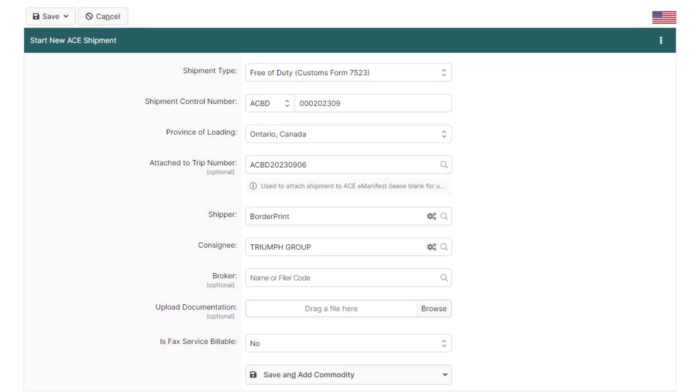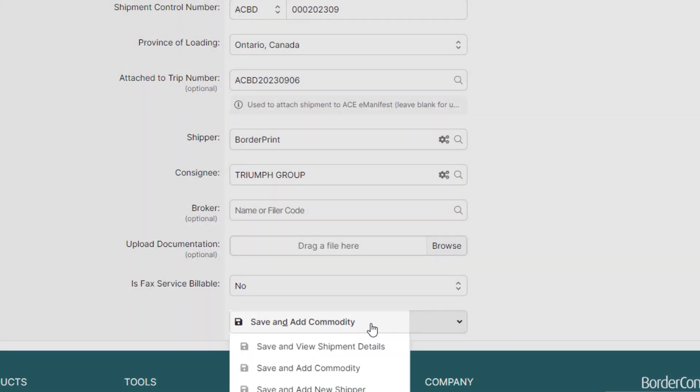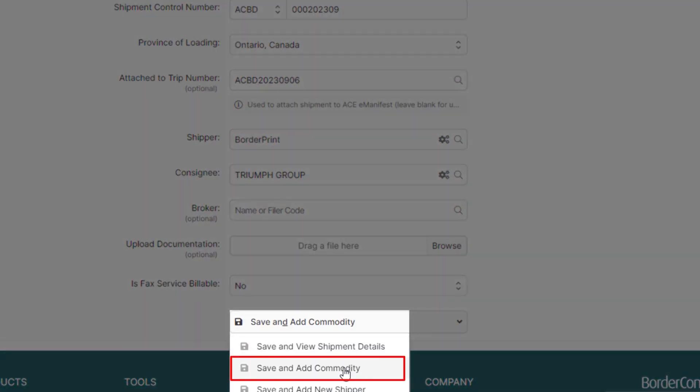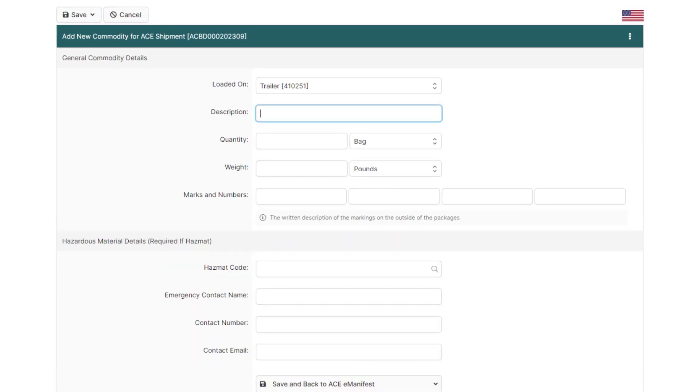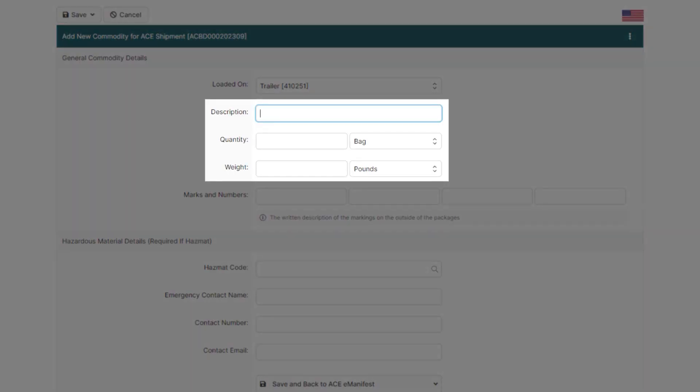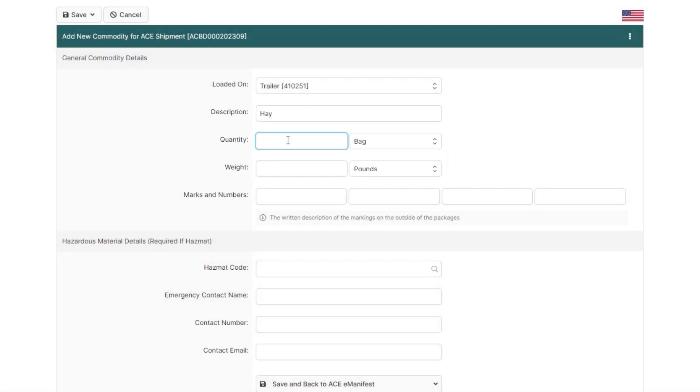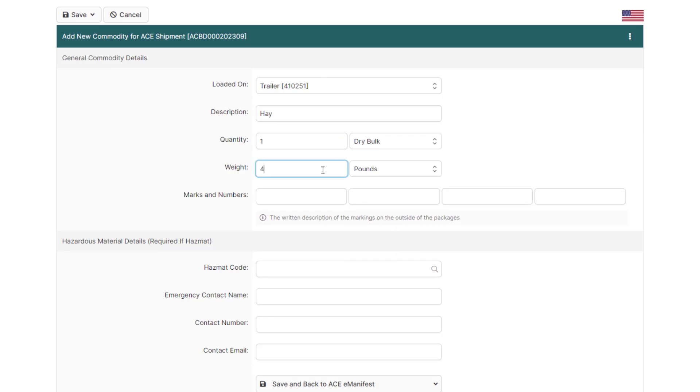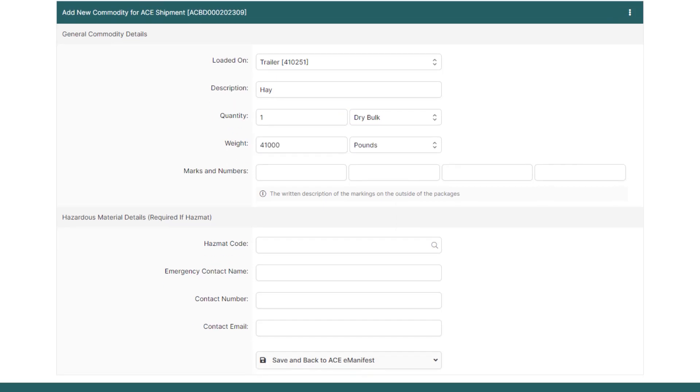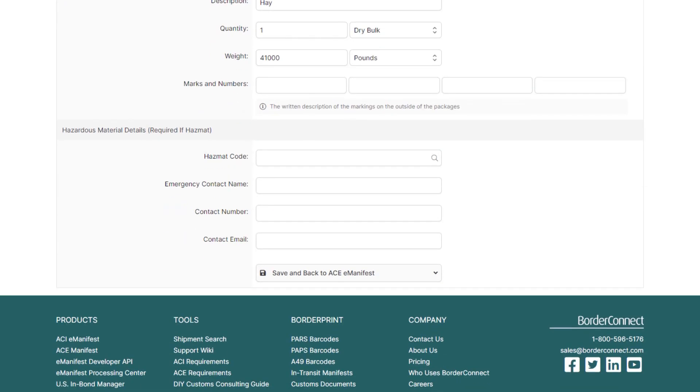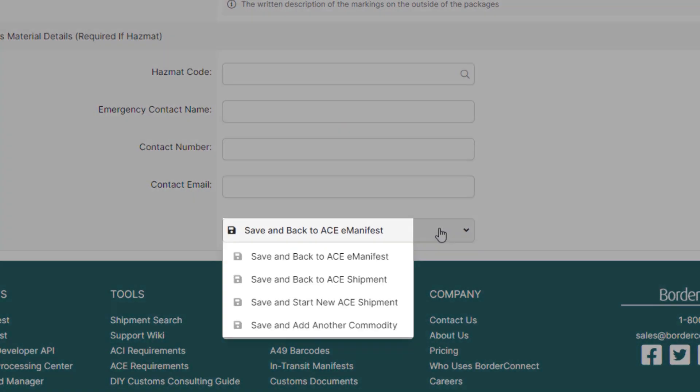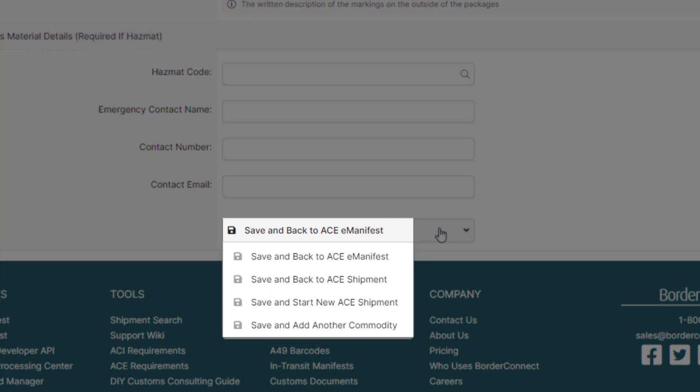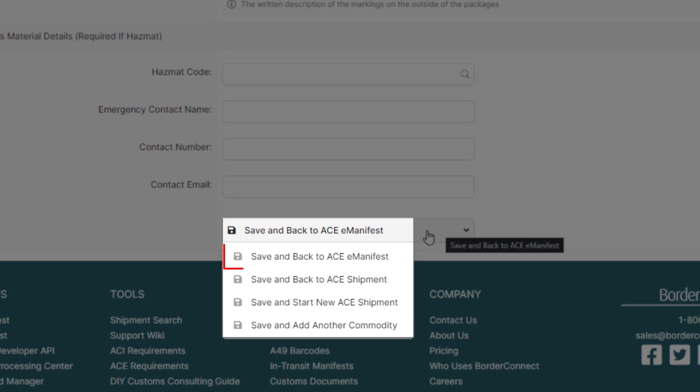We're now ready to move on to the commodities on the shipment, so click save and add commodity at the bottom. Now enter your description of goods, quantity and weight. Then go to the bottom and hover over save and back to ACE manifest. If you had an additional shipment to add, click save and start new ACE shipment. However, in this tutorial it's just the free of duty that will be created, so click save and back to ACE manifest.